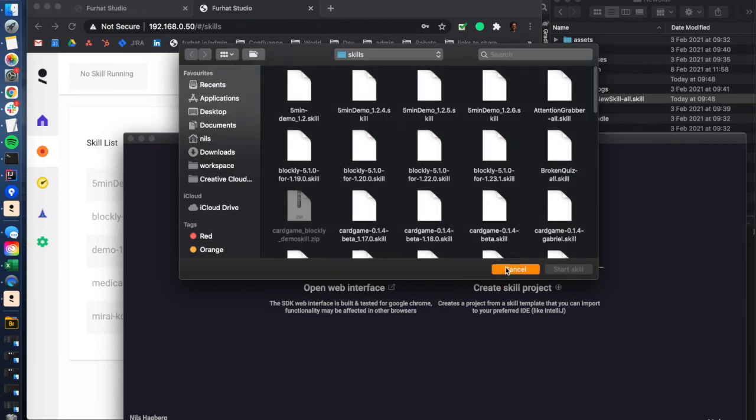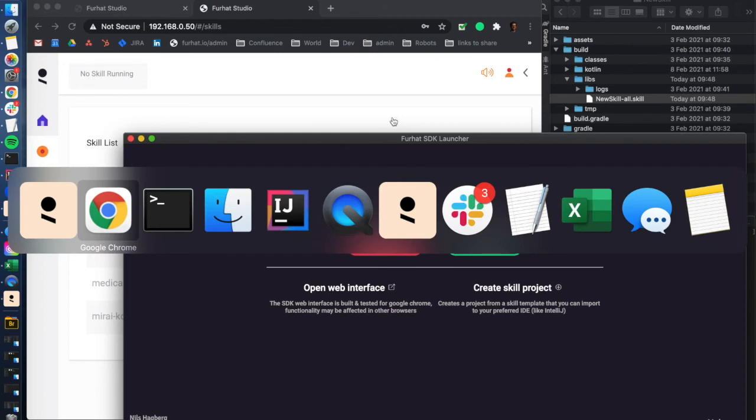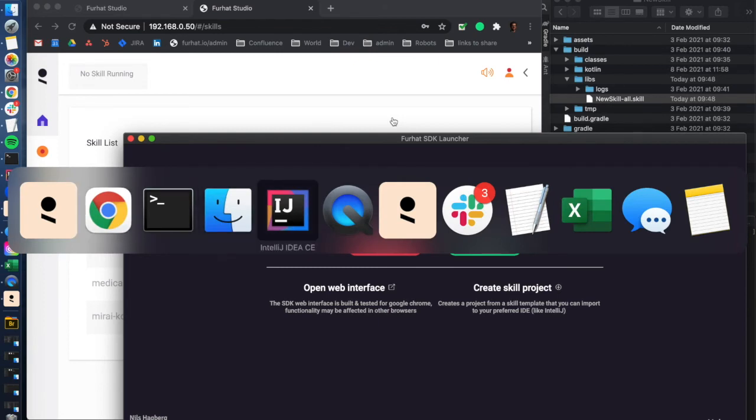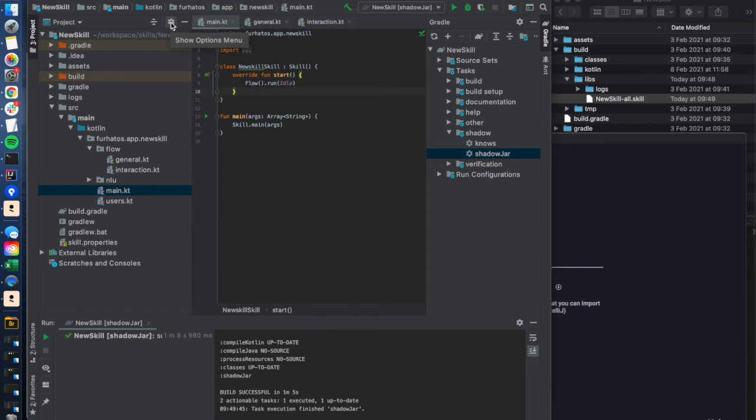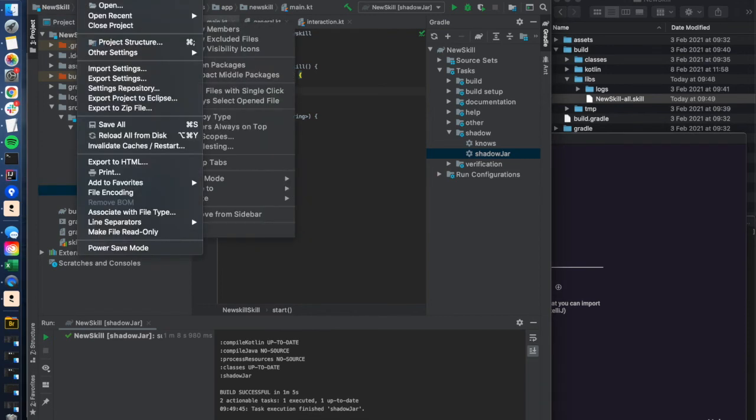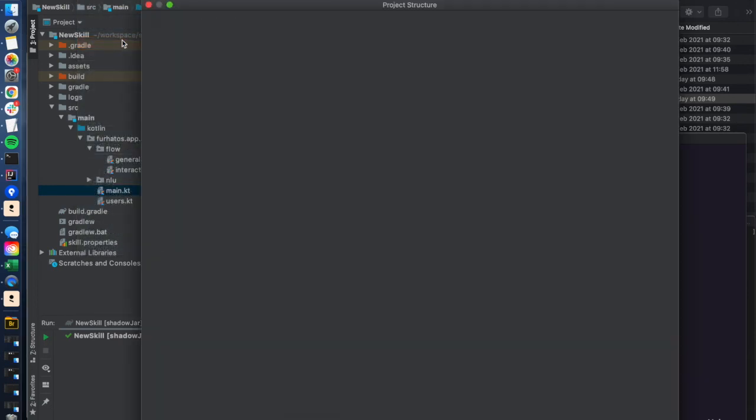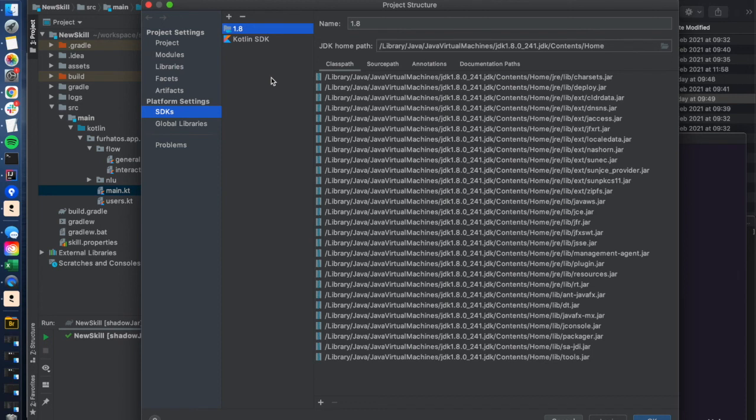One thing I would like to point out: if you have any errors packaging that skill file or running it on your virtual robot or on your robot, make sure that the project configuration is set up properly with Java. That's typically the most common error that you might stumble into. If you go to file here, project structure, and under platform settings SDKs, you should have this Java version 1.8.